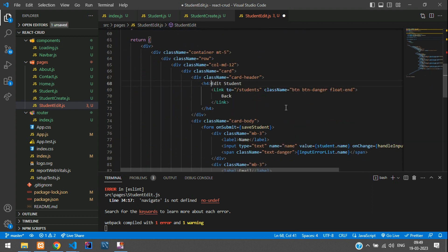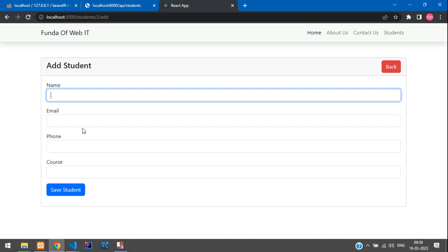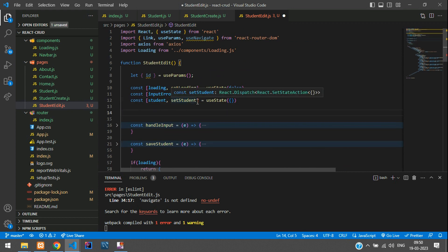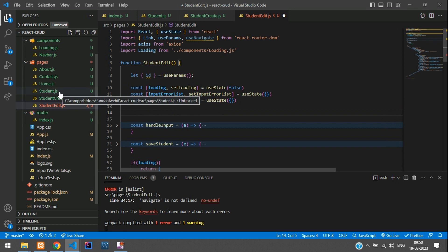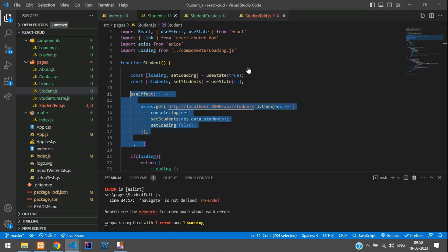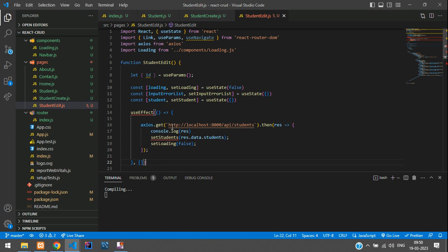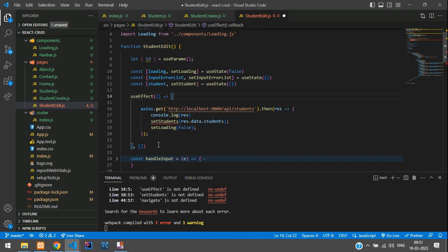When the form loads we need to load the ID details and populate them into the input boxes. Go to the top and use useEffect. Copy the useEffect from part one and paste it into StudentEdit. Now change the API endpoint. Before changing the API, import useEffect in your React imports. We are also using the student state and setStudent, so copy that state declaration and paste it here.